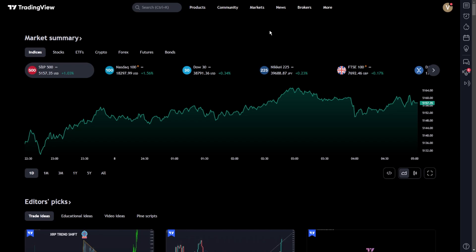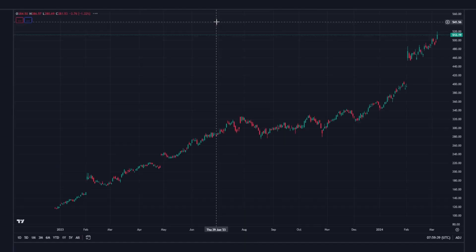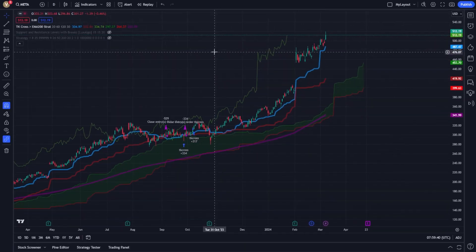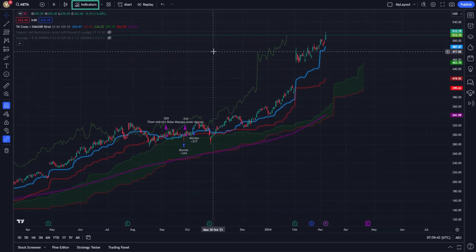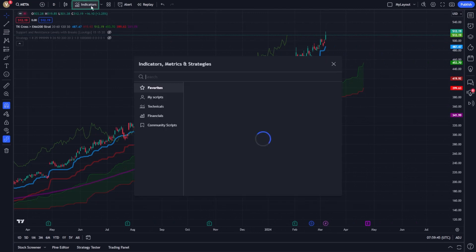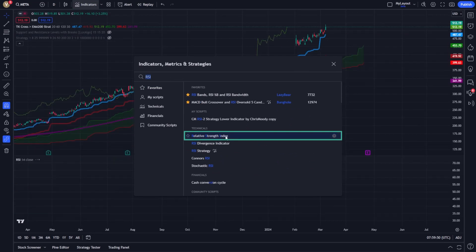To establish an RSI alert on TradingView, you begin by selecting the asset chart you're interested in. Once the chart is open, apply the RSI indicator to it. This can be done by searching for RSI in the Indicators menu and adding it to your chart.